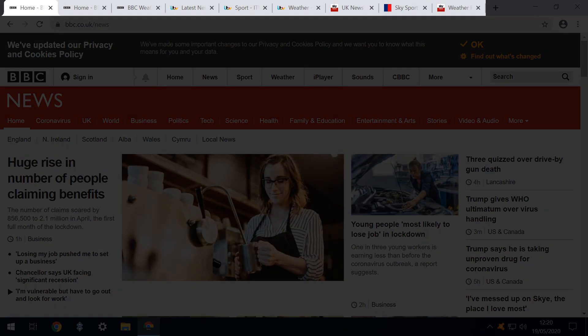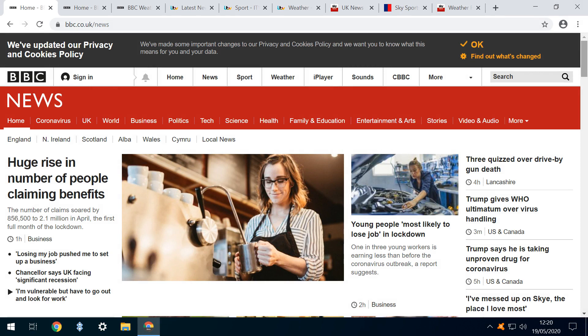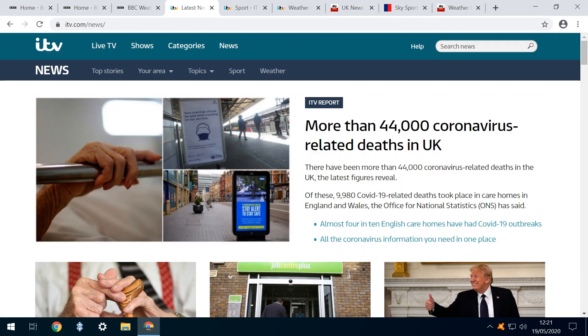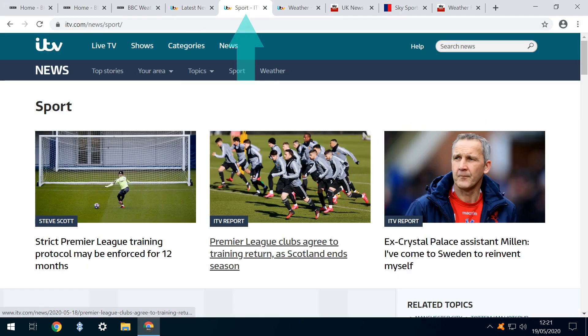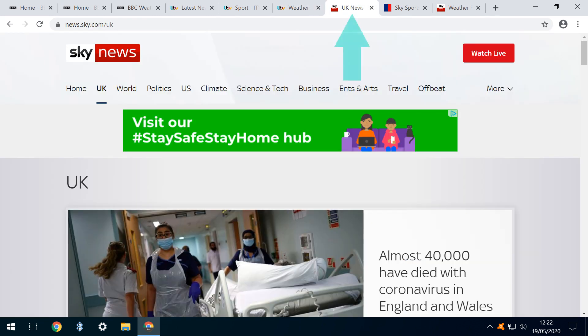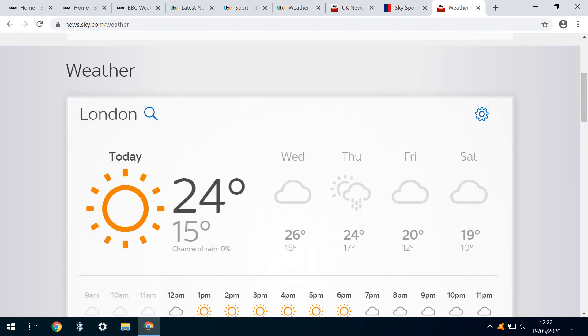we've opened nine sample pages and we'll be using them to illustrate the new tabbed grouping features. From the BBC, we have tabs for News, Sport and Weather. We directly parallel this with News, Sport and Weather from ITV. Finally, we take the equivalent three pages from Sky.